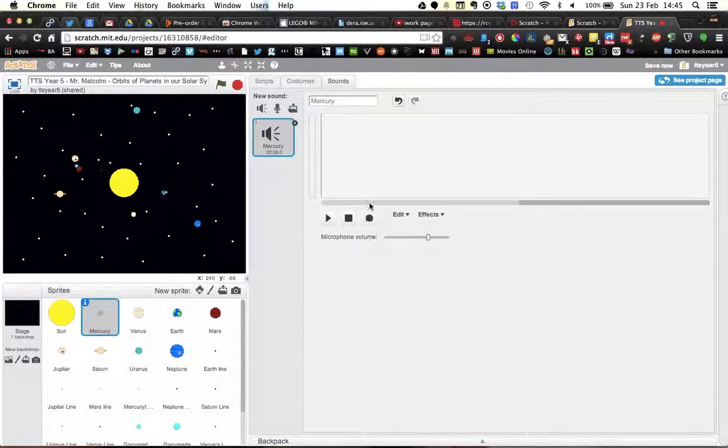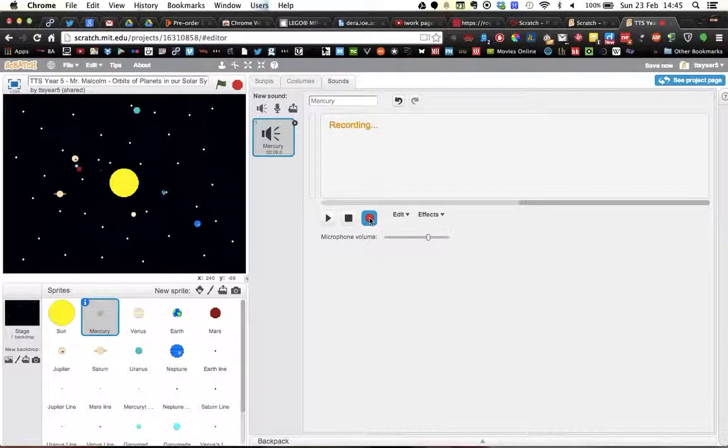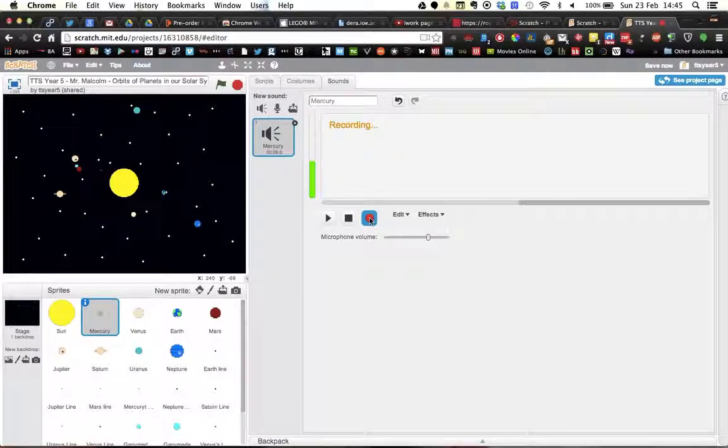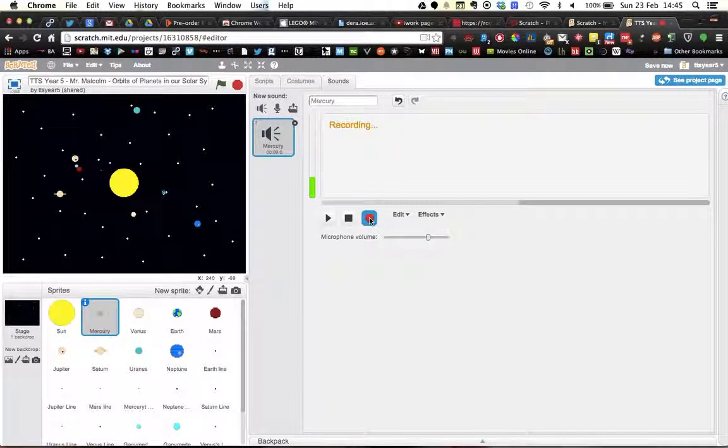I'm going to start recording: Mercury has a year that is 88 Earth days long. Let's stop that there.